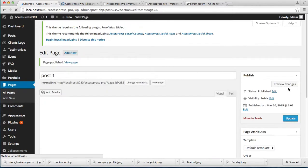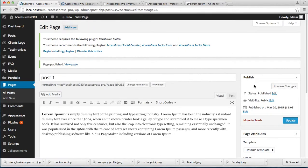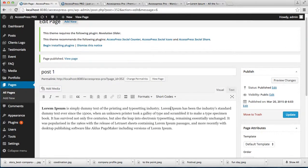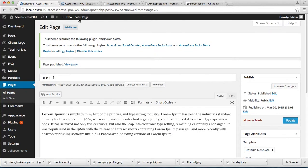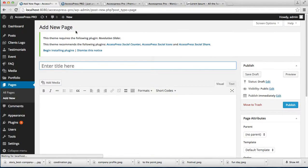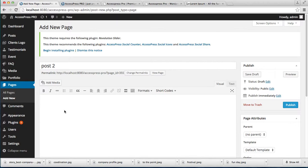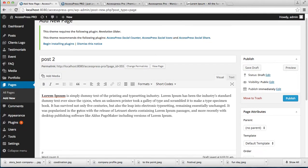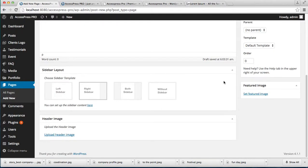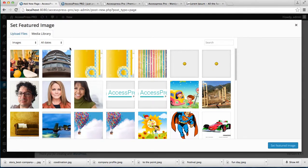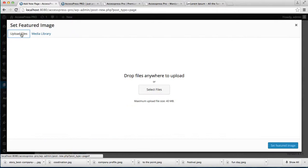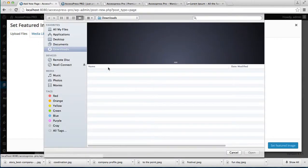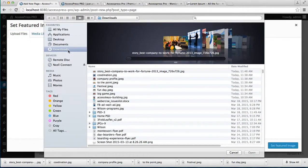Now I can add another page. Again, add a feature image using the same procedure I mentioned before and set it.